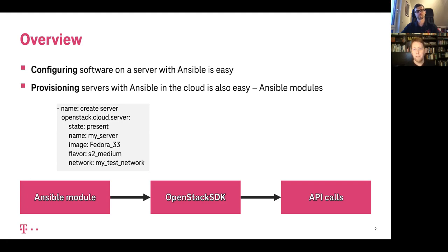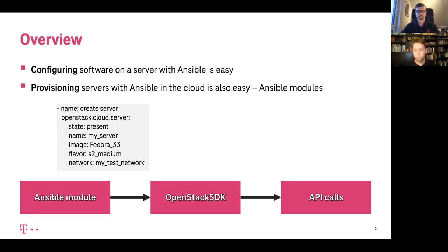The Ansible modules internally call the OpenStack SDK. The SDK itself translates everything into API calls, gets the results back, parses them, and passes these results back to Ansible. So that is the big overview.